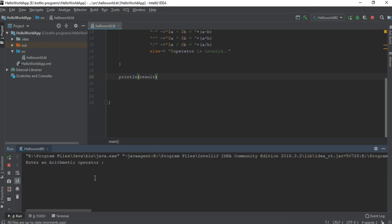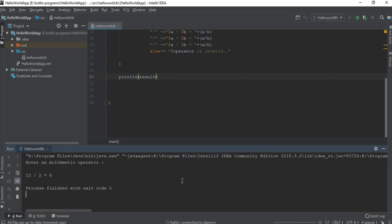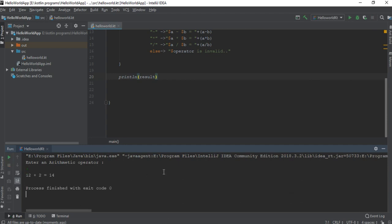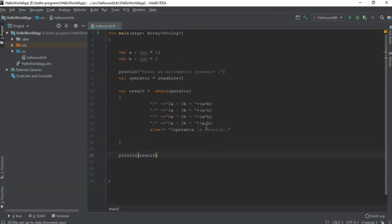Now I enter an invalid operator, then enter the division operation, and then perform the addition operation. So this is how we use the when construct as a simple expression. Using the when construct as an expression is much easier than using it as a set of statements. I hope you understand the concept of how to use the when construct in your Kotlin program.